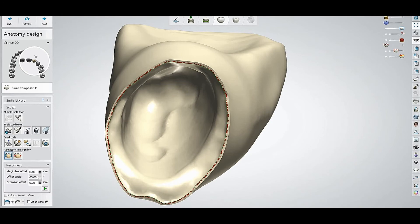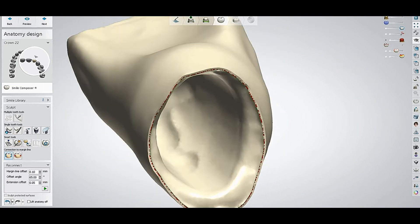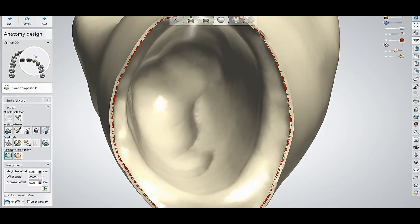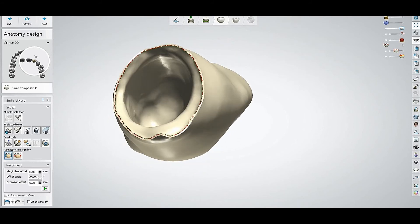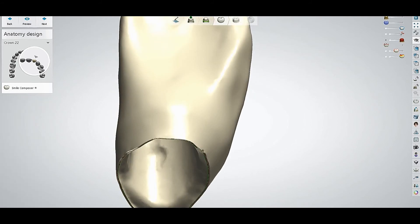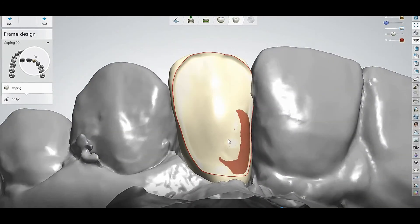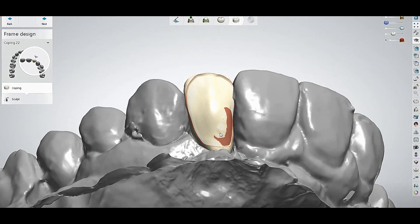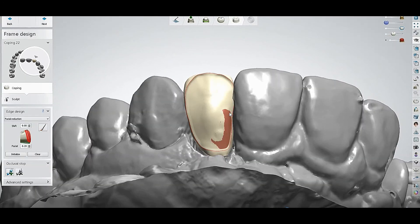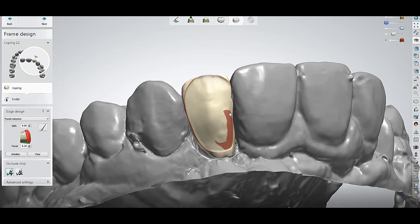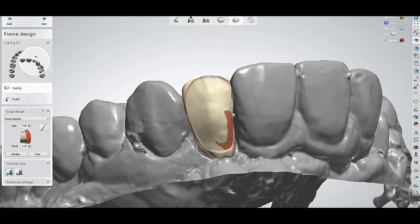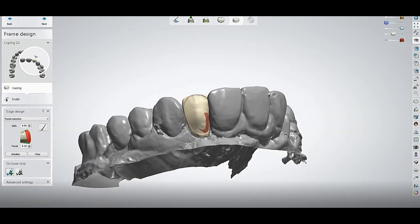Just reconnect the margin line. After reconnecting, you will find the whole thing is very smooth — there is no more distortion. When you go to the coping section, you will see it is already done. If you are going to make facial cutback, it is already done.